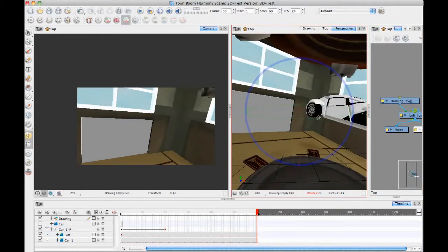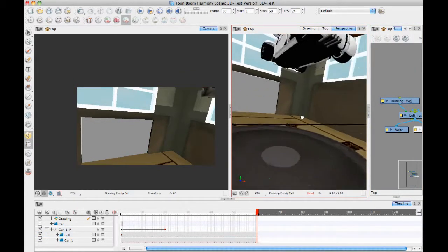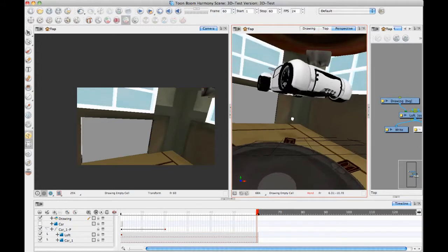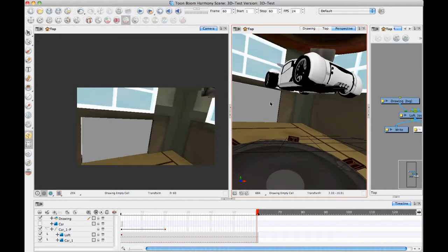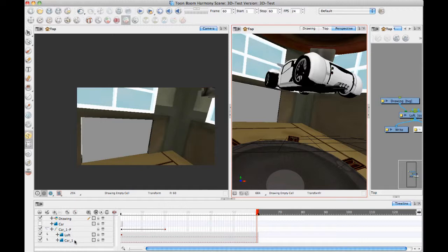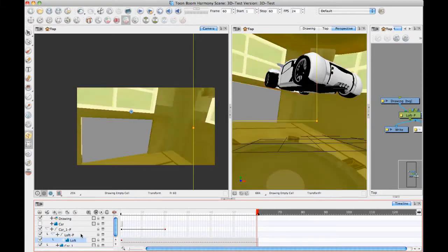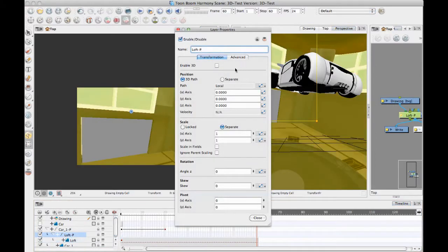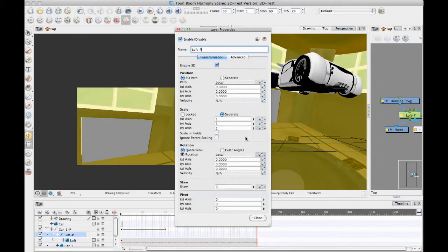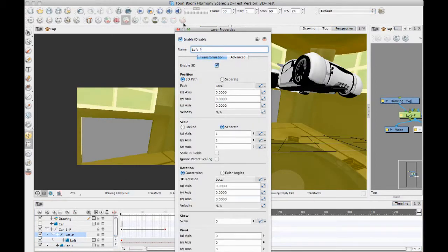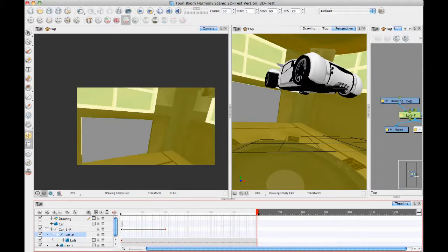So the relative sizing here is correct for the car, but the car is on the ground and stuff. So I can keep the car or the loft and the car sharing the same peg there, but I'll add an additional peg for the loft and I'll also make this a 3D peg so that I can move the loft around.